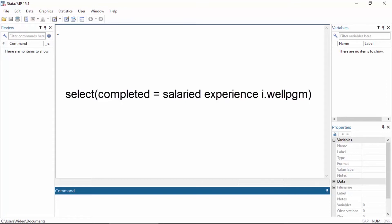We might believe that salaried employees are more likely than hourly employees to complete the final weigh-in, and years of experience may also influence completion, but neither of these factors influence the amount of weight loss. We will also include an indicator for participation in the wellness program, because people who participated might be more likely to attend the final weigh-in.